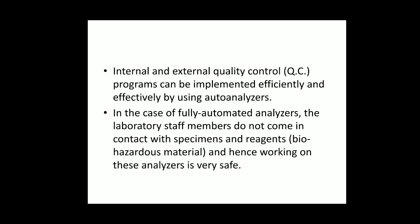This completes clinical chemistry basic concepts and about automation, auto analyzers, and their advantages. In the next class, we will be looking at quality control — both internal and external — in detail. Thank you.